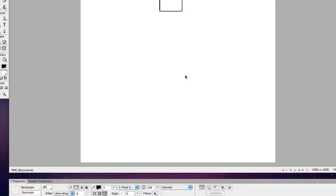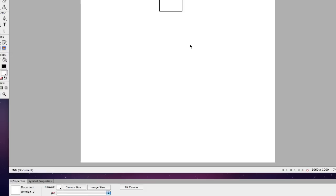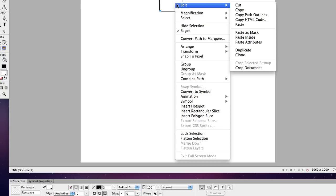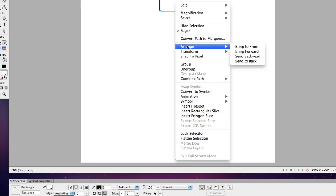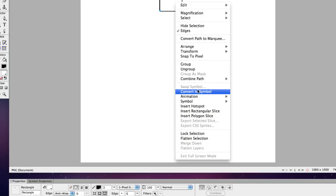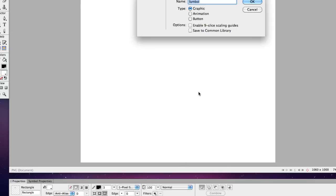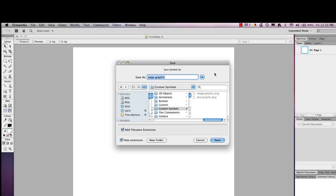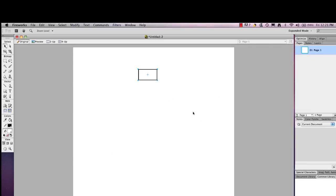Okay so that's my basic that represents a page. What I'm trying to do here is indicate how pages link together and you can convert this to a symbol and put it in the library which I'm going to do and this is simply going to be a graphic and I'm going to call it page and I'm going to save it to my common library. And I'm going to go ahead and save that.